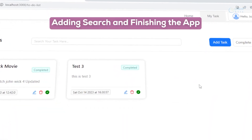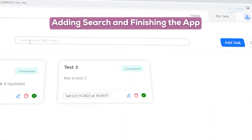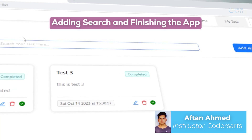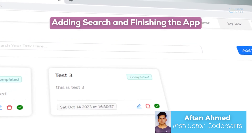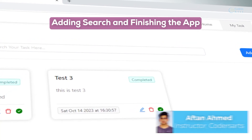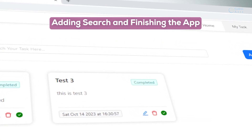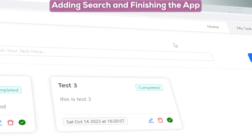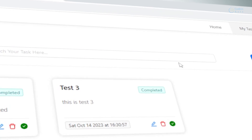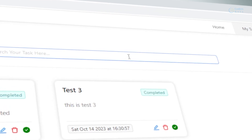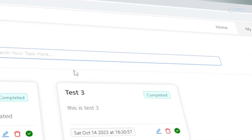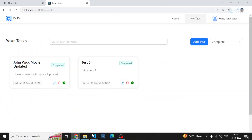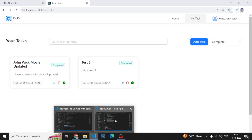Hello everyone. In this video we'll be completing our search bar, and this will be it — our first version of Dodo will be completed. So let's work on this search system and see what happens.